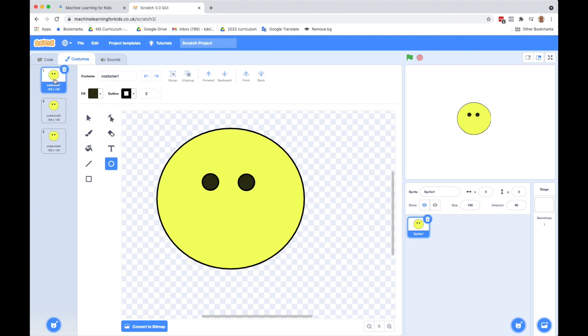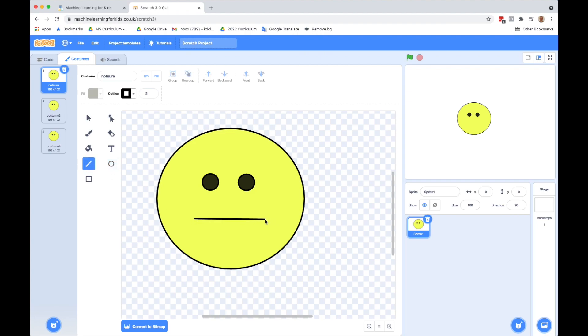So let's go to the first one. This is going to be my neutral face or the one that's neither happy nor sad. So I'm going to go up here and change the name and say not sure. So that's the name of this costume. And I'm just going to have a straight face. So neither happy nor sad.